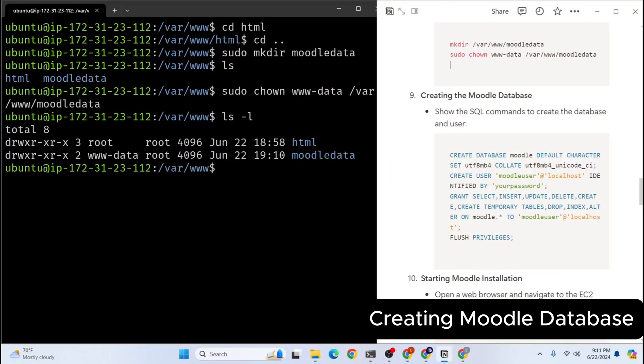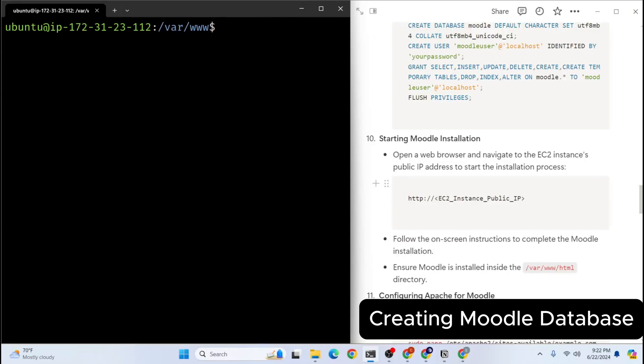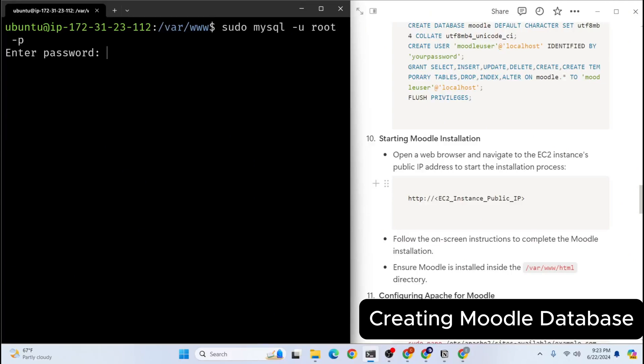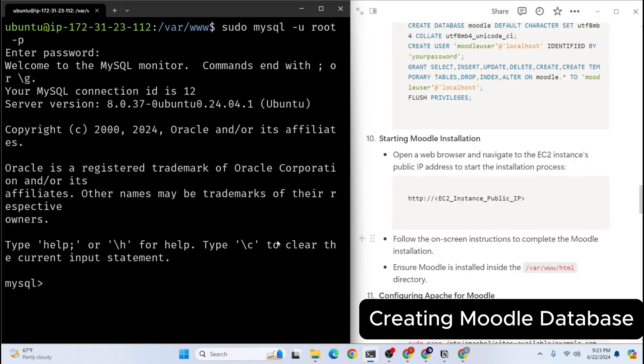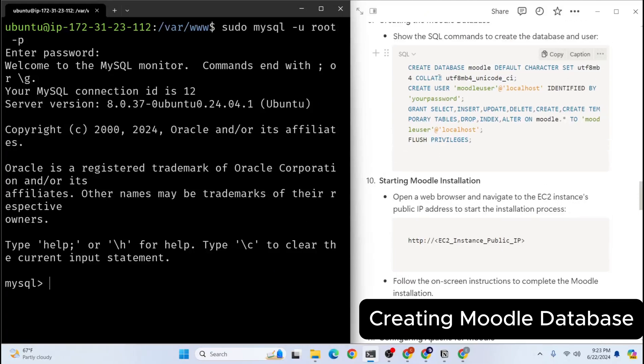With the data directory set up, it's time to create Moodle database. So database will store all the Moodle's data such as user accounts, course information, and everything. Now let's log into the MySQL shell to create the database and user for Moodle. sudo mysql -u root -p. I haven't set a password for MySQL yet. So I will simply hit enter. If you already created password or if you are given password, you need to type your password here. So here we are in MySQL.